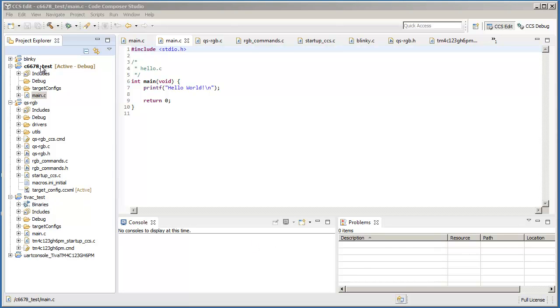Here I have a project that has a source file called main.c, and I also have another project open in Project Explorer that has a source file with the same name.